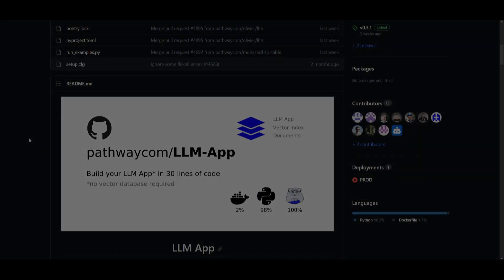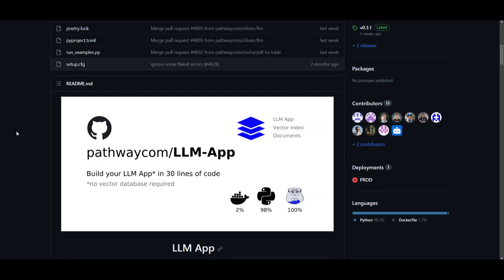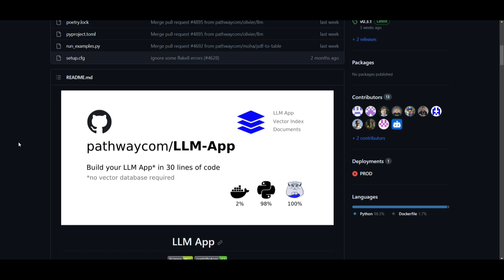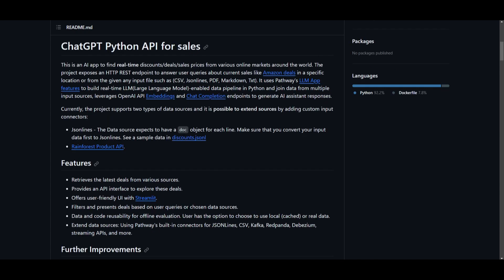Hey, what is up guys? Welcome back to another YouTube video at the World of AI. I have another large language model app creation tool and this is something that was developed by pathway.com. You're able to build your own intricate large language model application in 30 lines of code which is absolutely amazing. There is no vector database required and it is very simple to use.